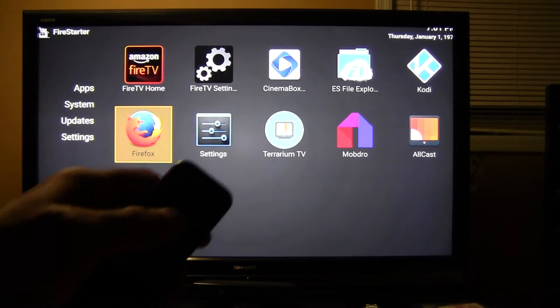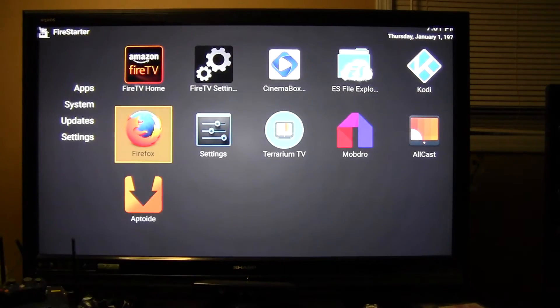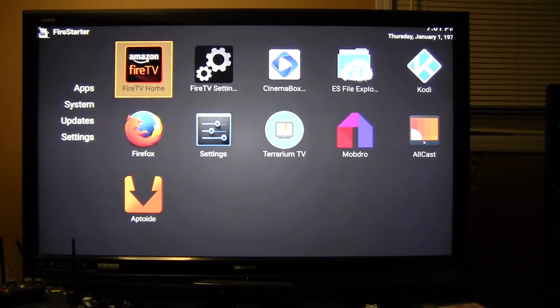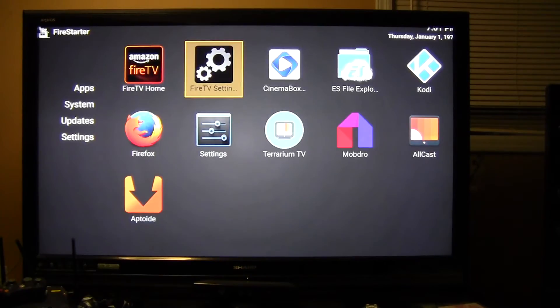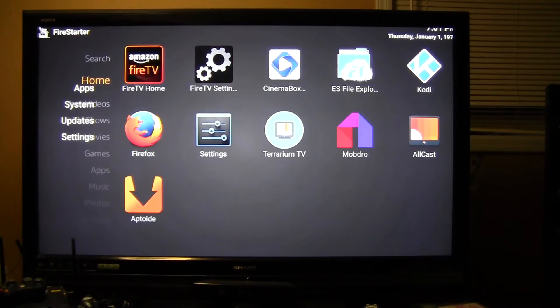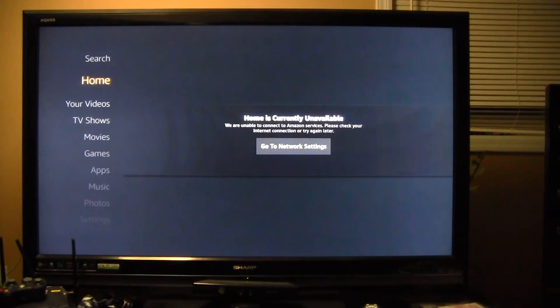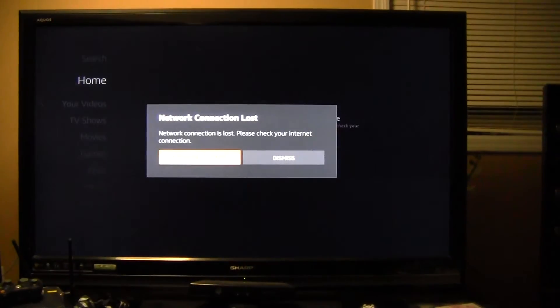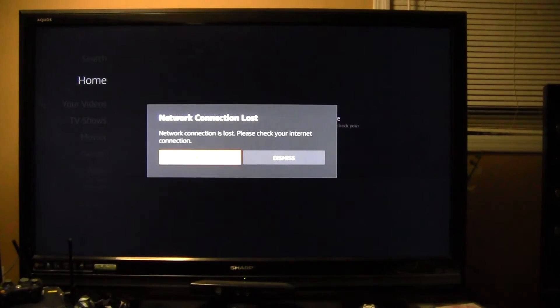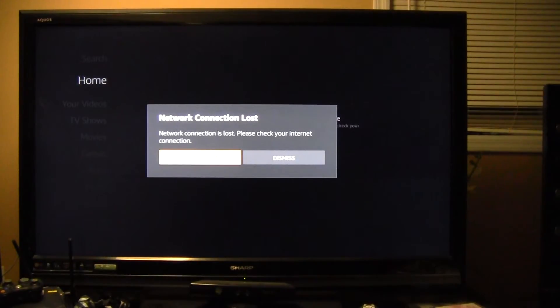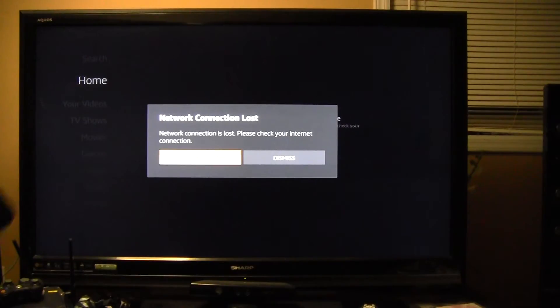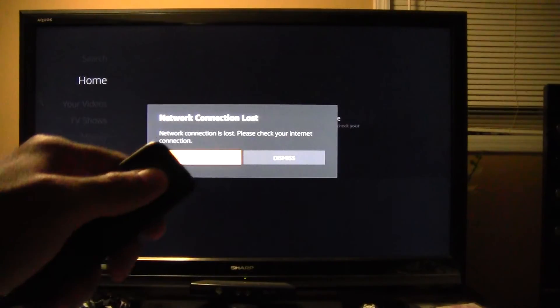Now I already did that, so once you're at this screen and you've synced your remote, this is probably what's going to happen - it's going to throw you back at network settings. Just hit the circle button.